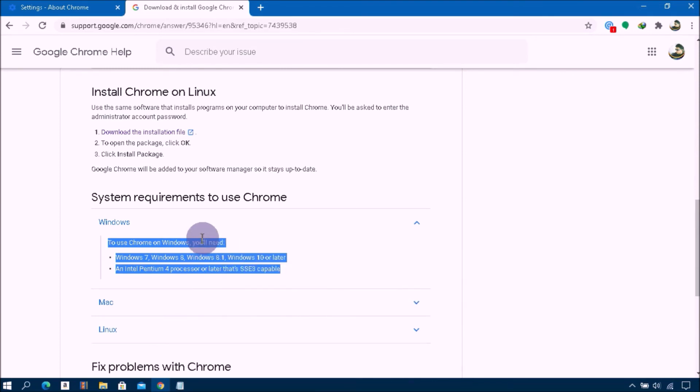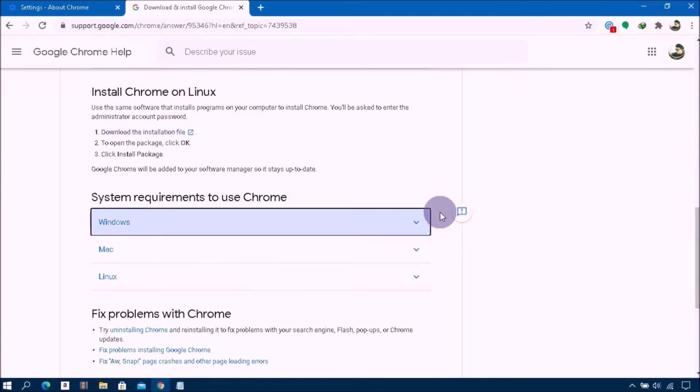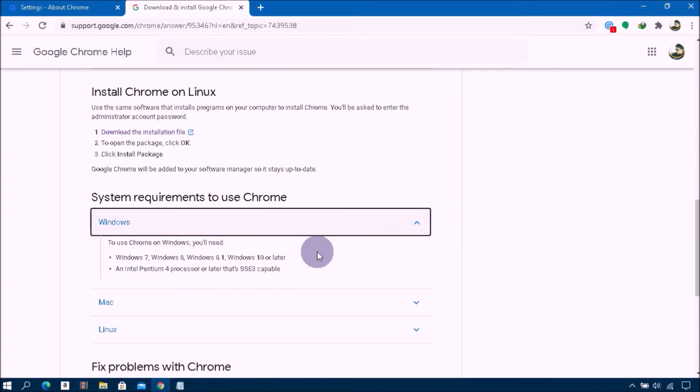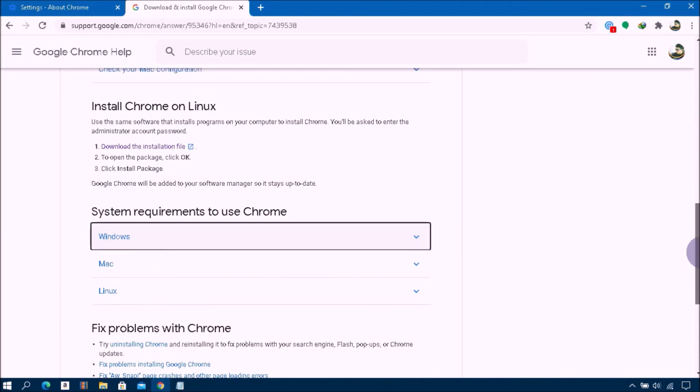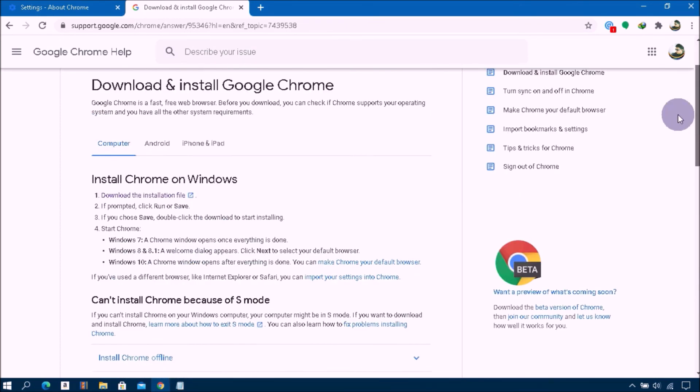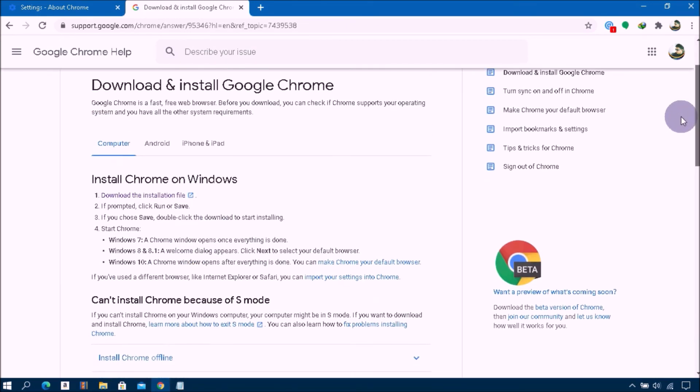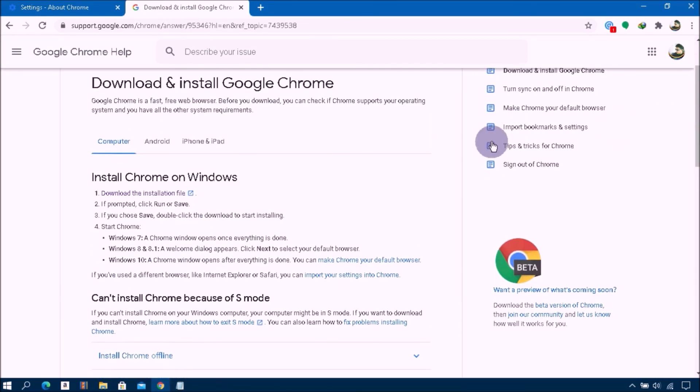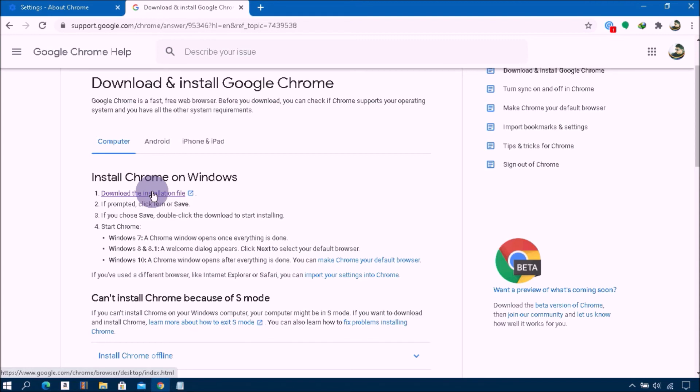You can choose one depending on your system. Now I'm just choosing this for demonstration because I have already installed. You can see here under Install Chrome on Windows, click on Download the Installation File.